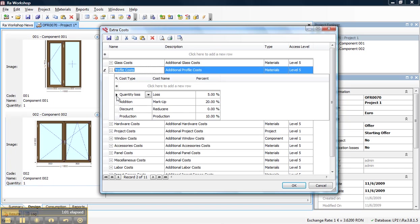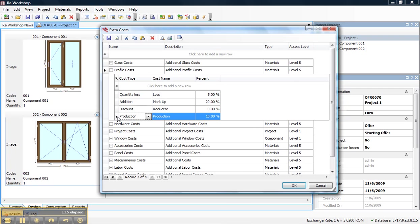The cost type is very important because Rawershop wants to compute two types of values: the production cost and the selling value. So the cost types that are quantity loss and production will affect the production value, and extra cost of addition and discount will affect the selling value.